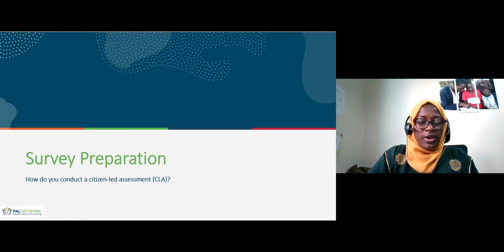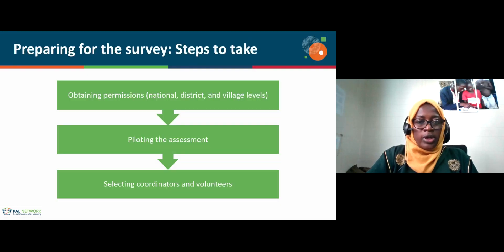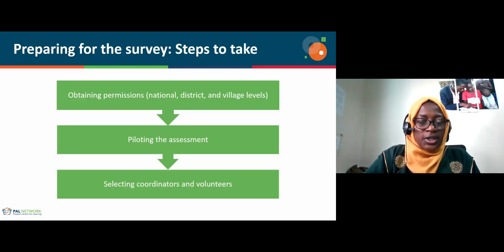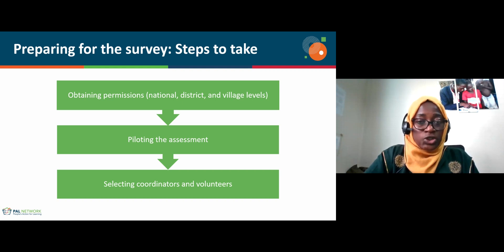When we prepare for the survey, this is one of the preliminary stages that is undertaken. The process involves three key areas, which include obtaining permissions, piloting the assessment, and selecting coordinators and volunteers.